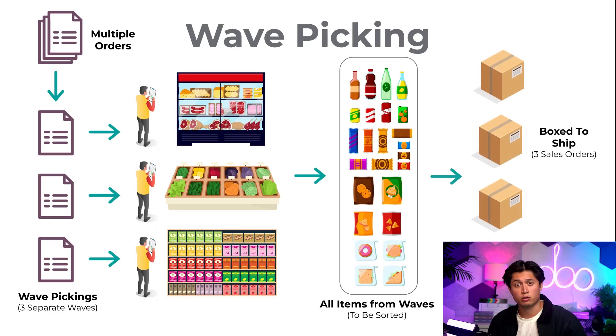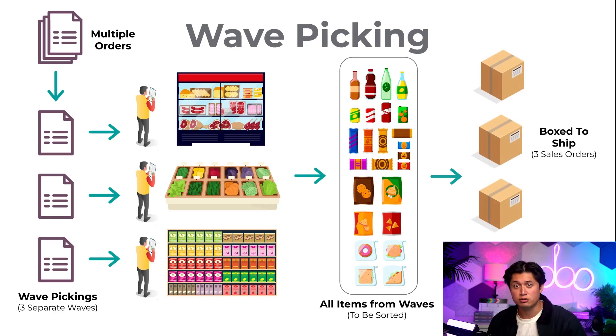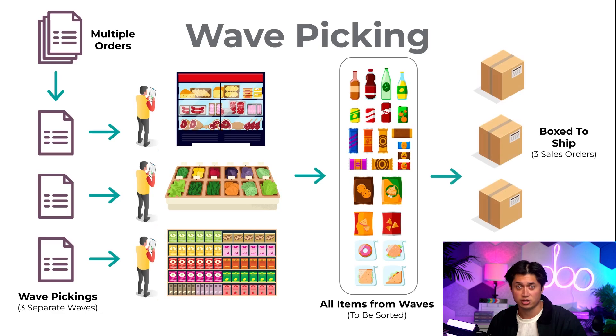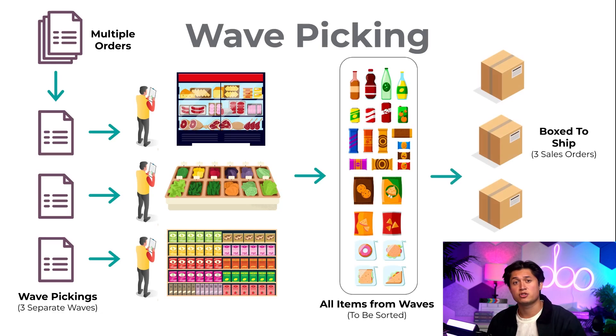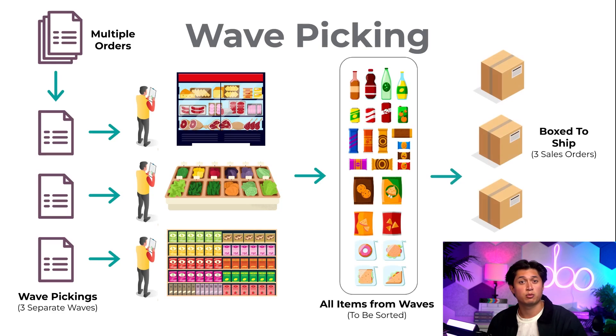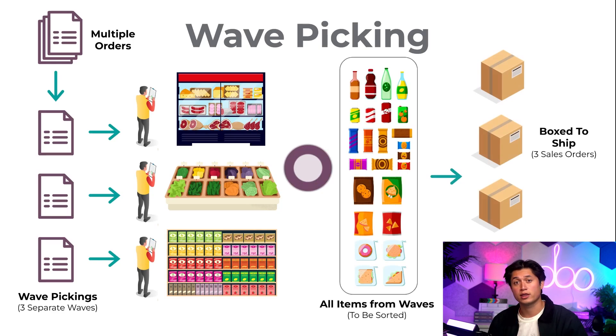Wave picking requires less traveling through the warehouse, but orders still do need to be organized once all the products have been brought to the packing zone. Seems simple enough, right? Okay, enough of this chit chat. Time to jump into our database to show you how easy it is to set up wave picking with Odoo.